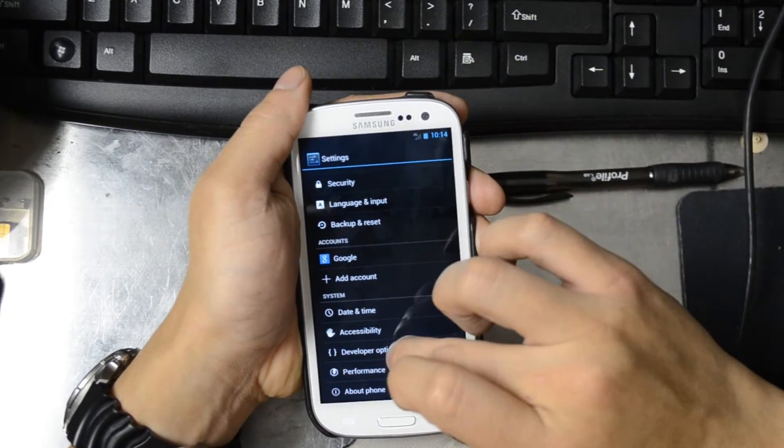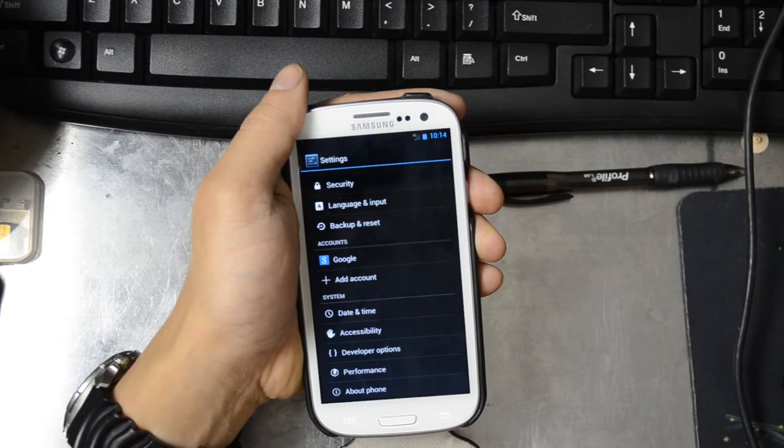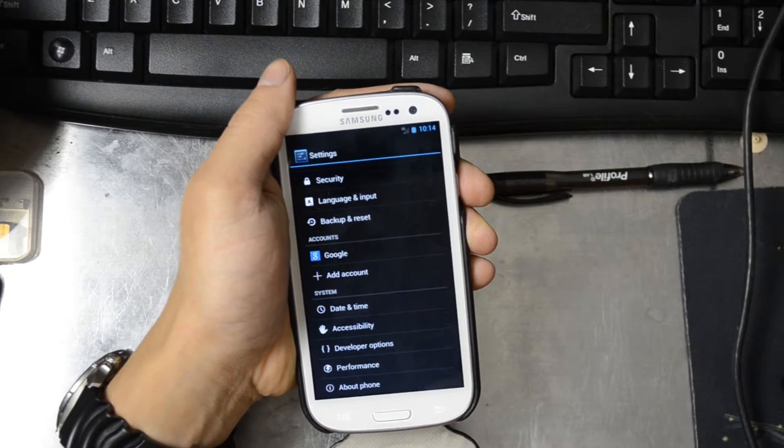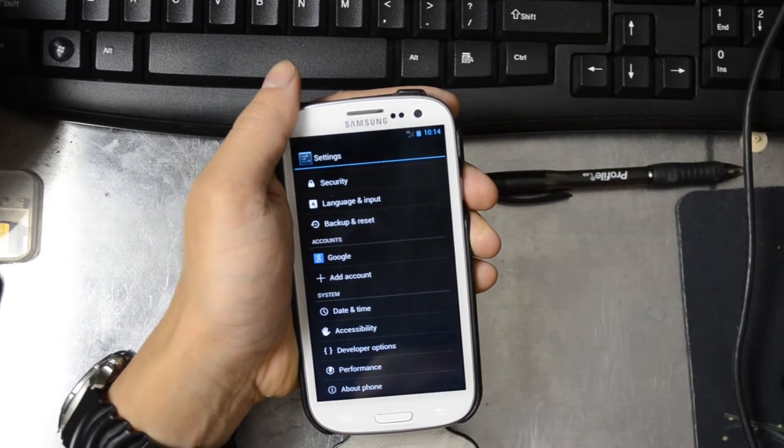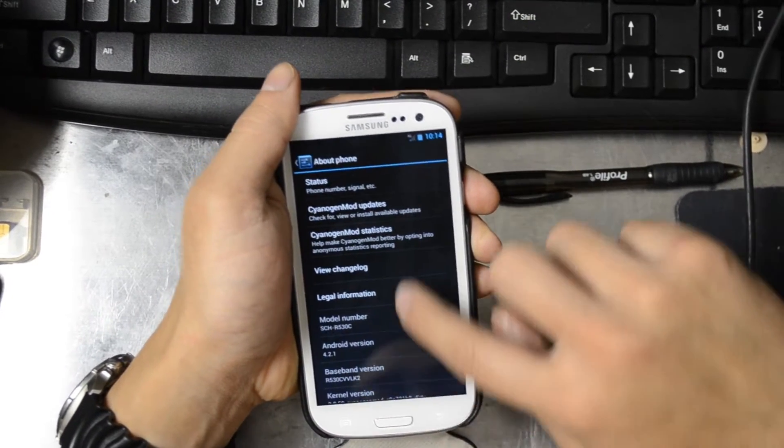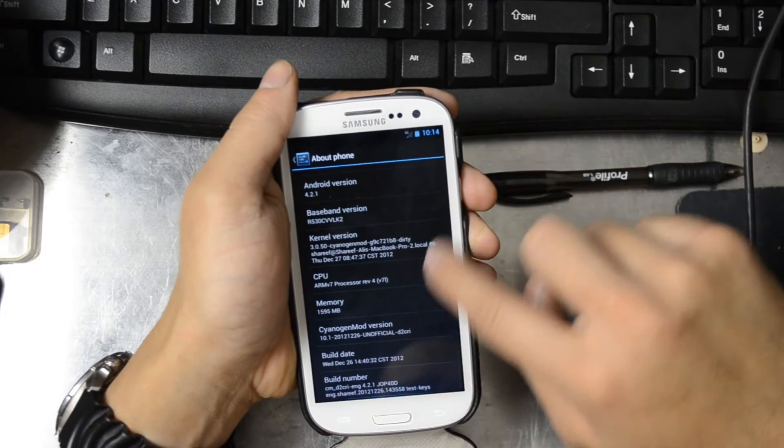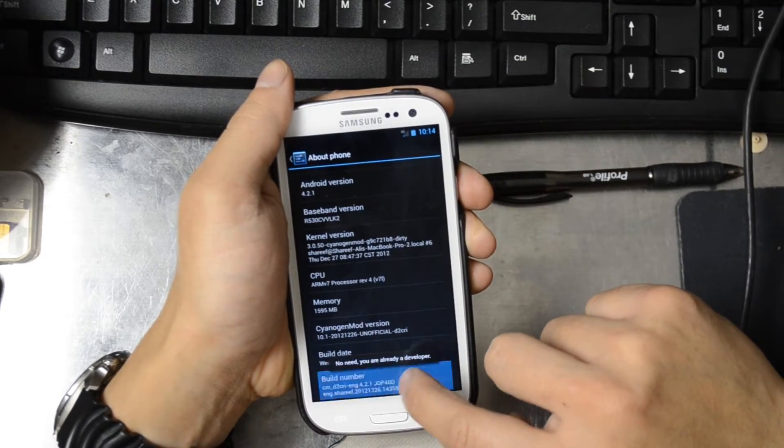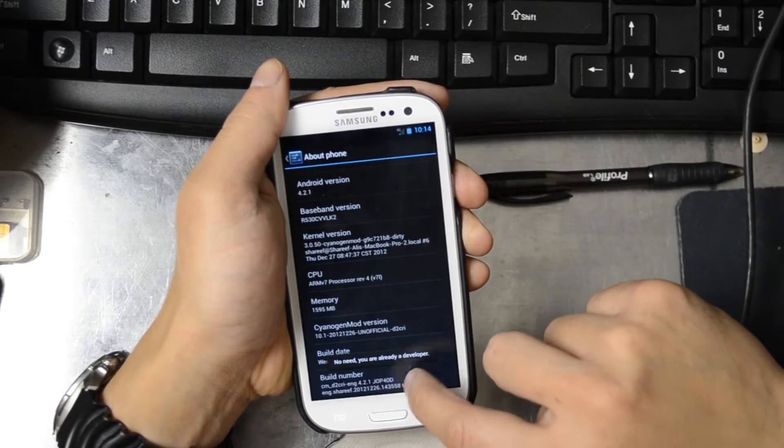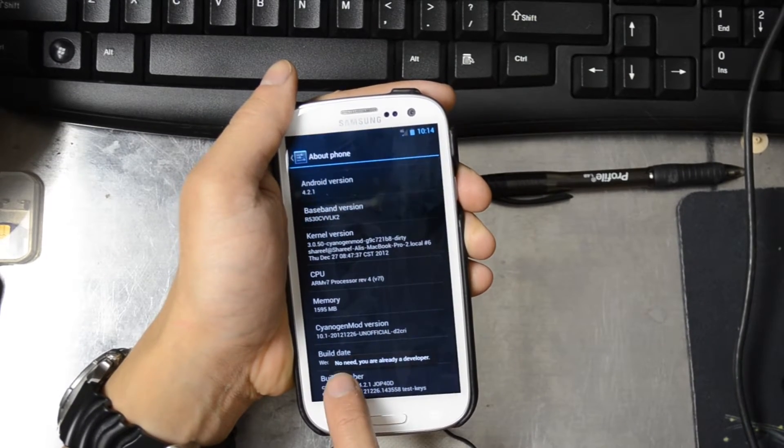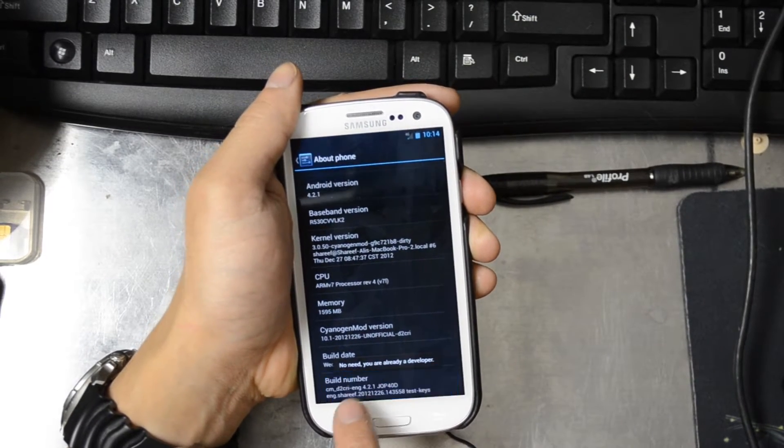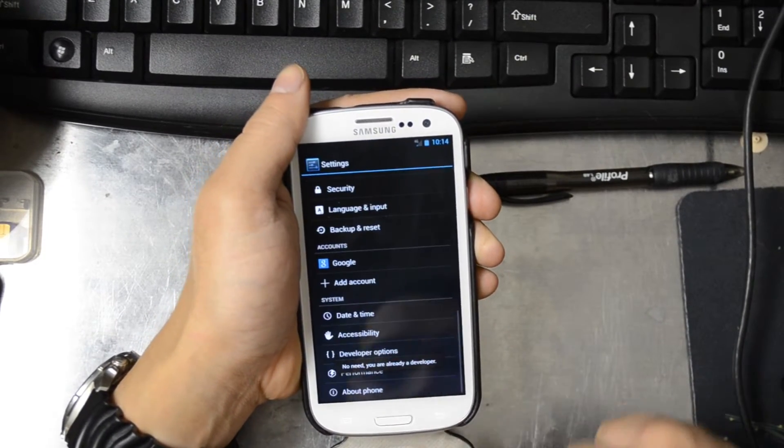You see the developer options and the USB debugging right there. Sometimes when you get the new 10.1 on your phone you have to hit the build number over and over again, actually like 10 times, before you can get that menu to pop up. You see right here it says no need, you are already a developer.